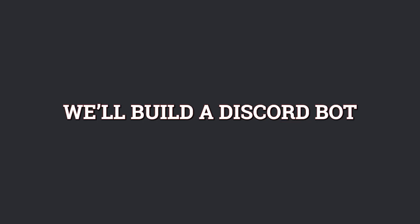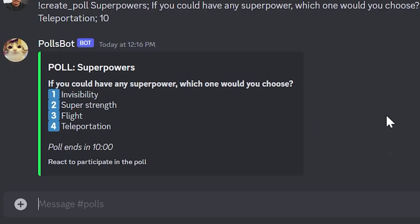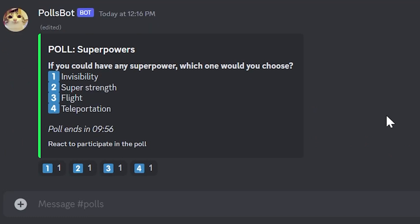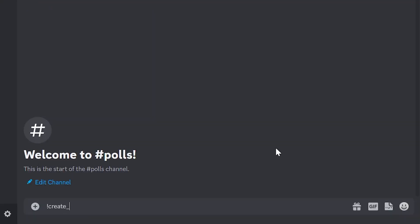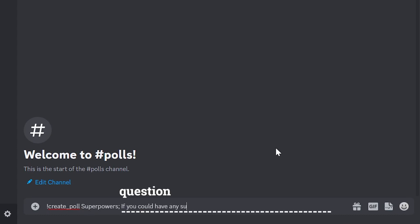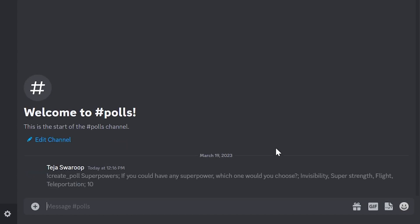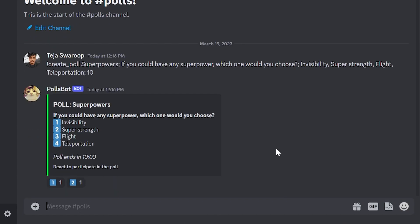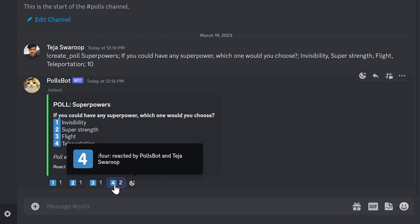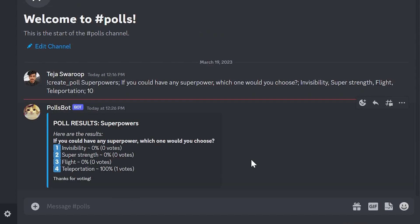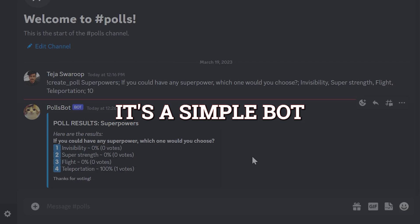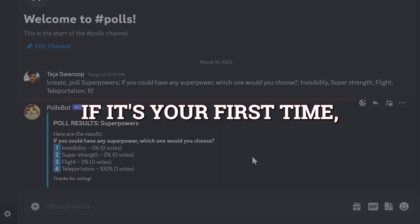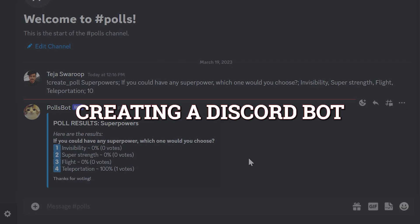In this video, we'll build a Discord bot that can create polls for users in a server to participate. Anyone can create a poll by using the create poll command with the title, question, options, and a countdown value after which the poll ends. Users can participate by reacting to the message, and once the poll ends, the results will be displayed. It's a simple bot and a perfect project if it's your first time creating a Discord bot.